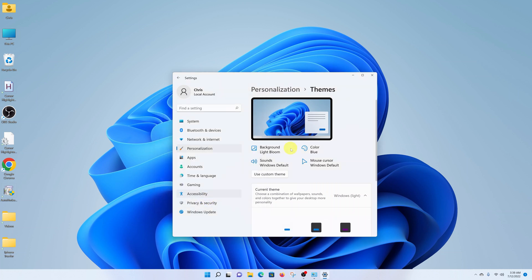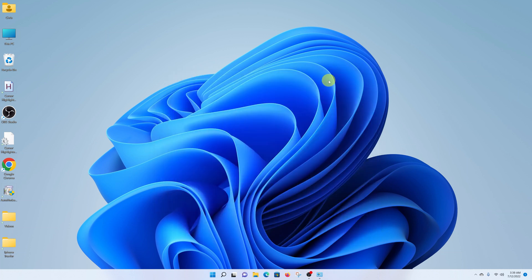And that's how to add the This PC icon to your desktop.